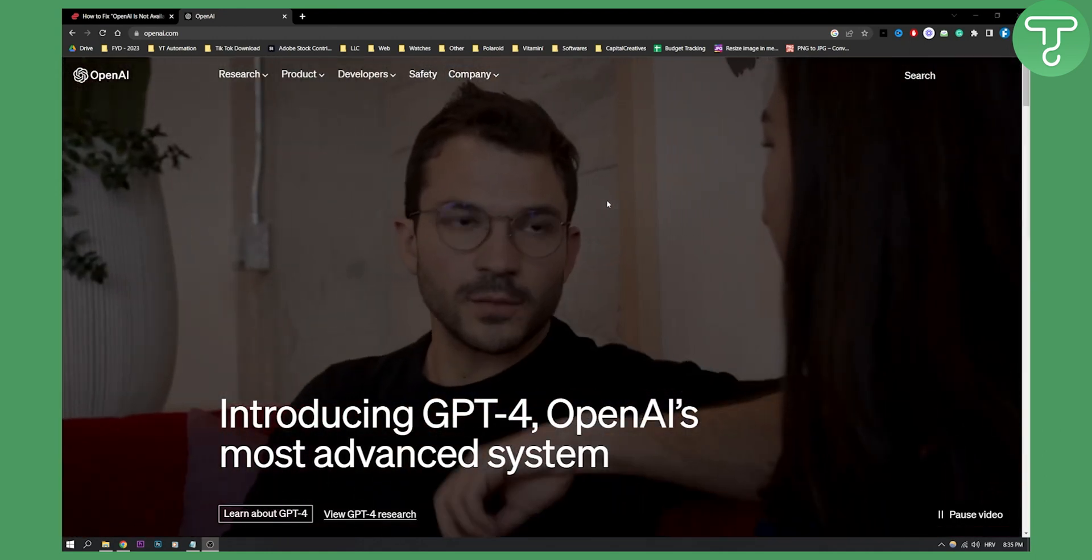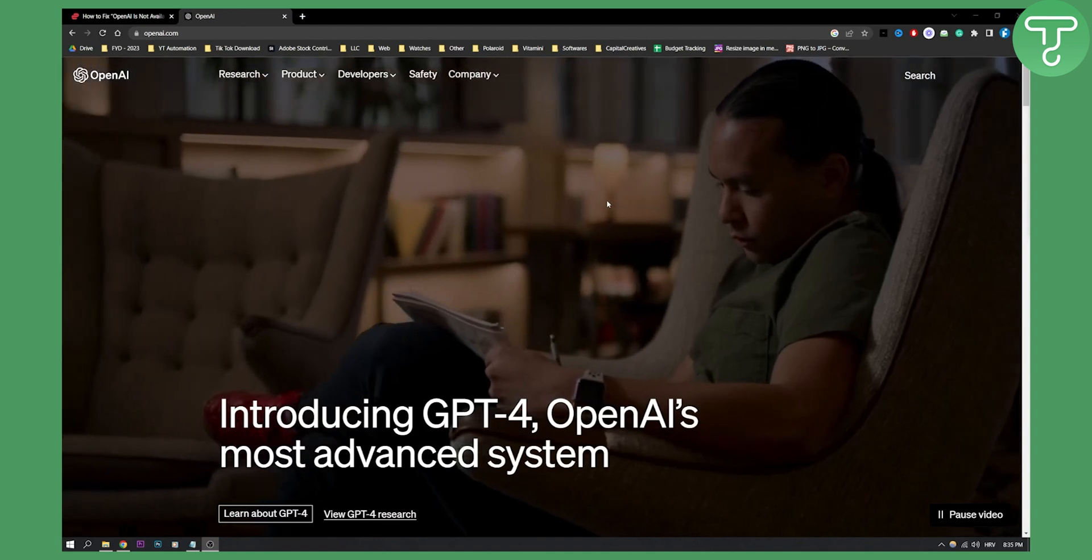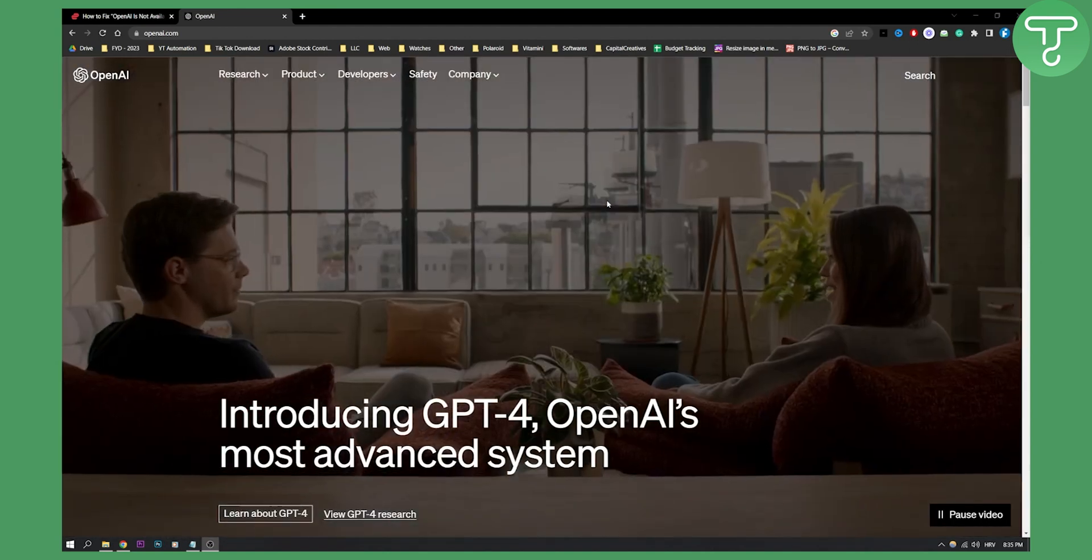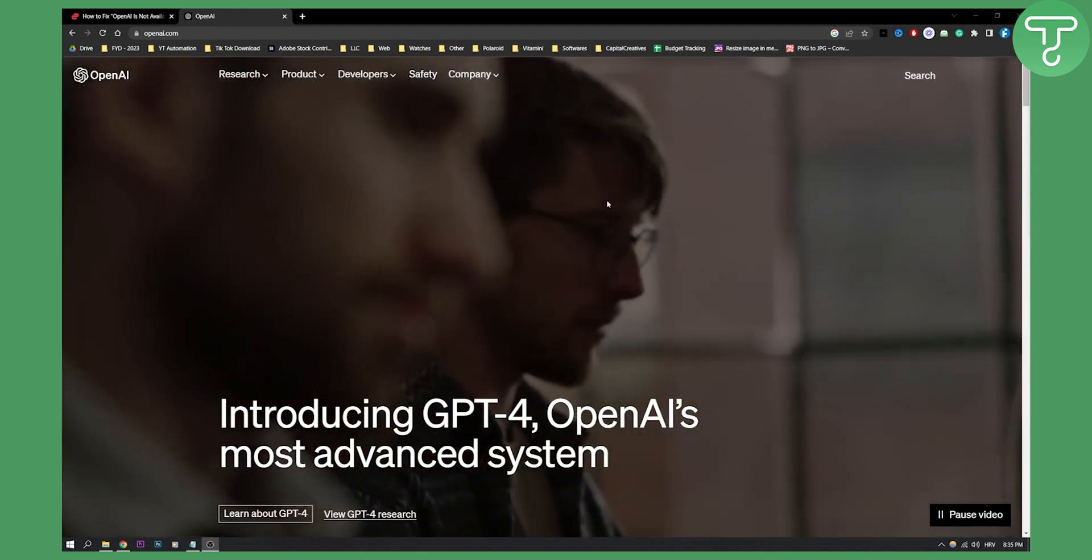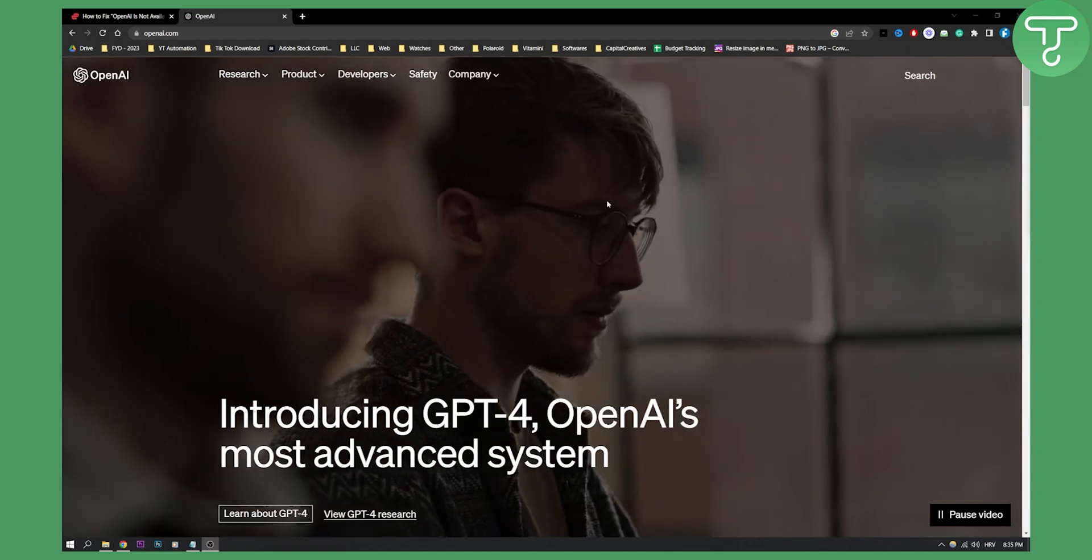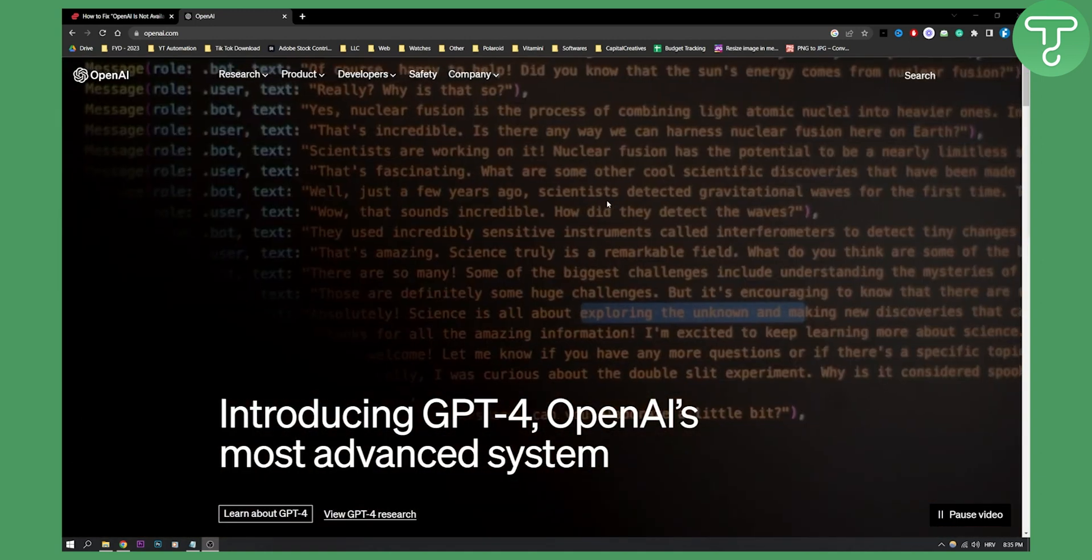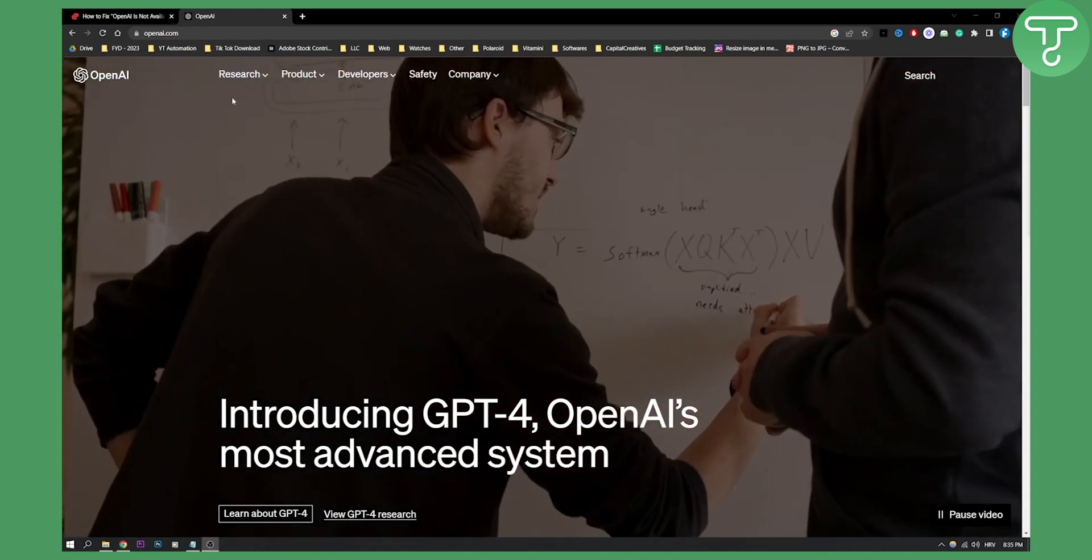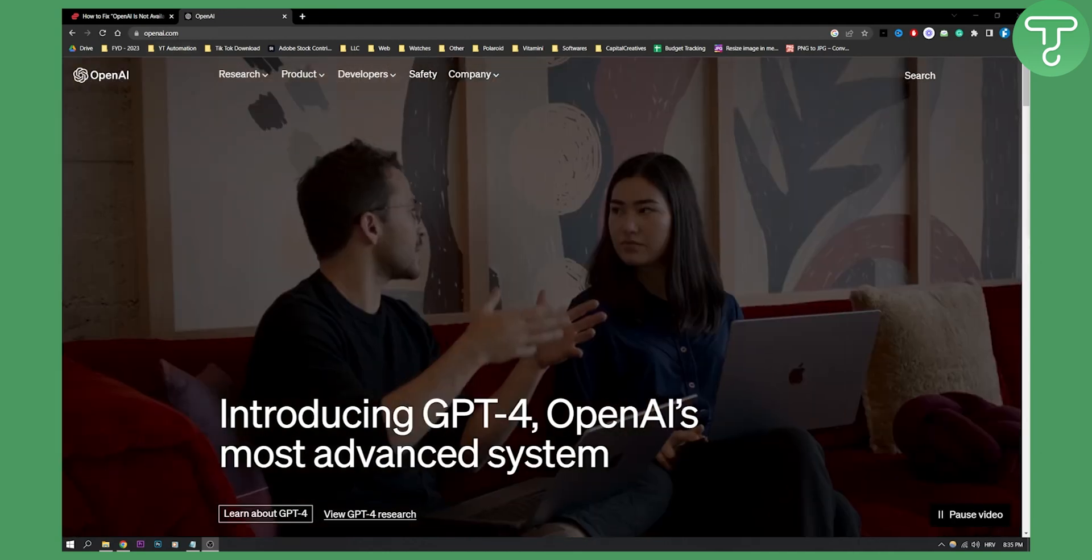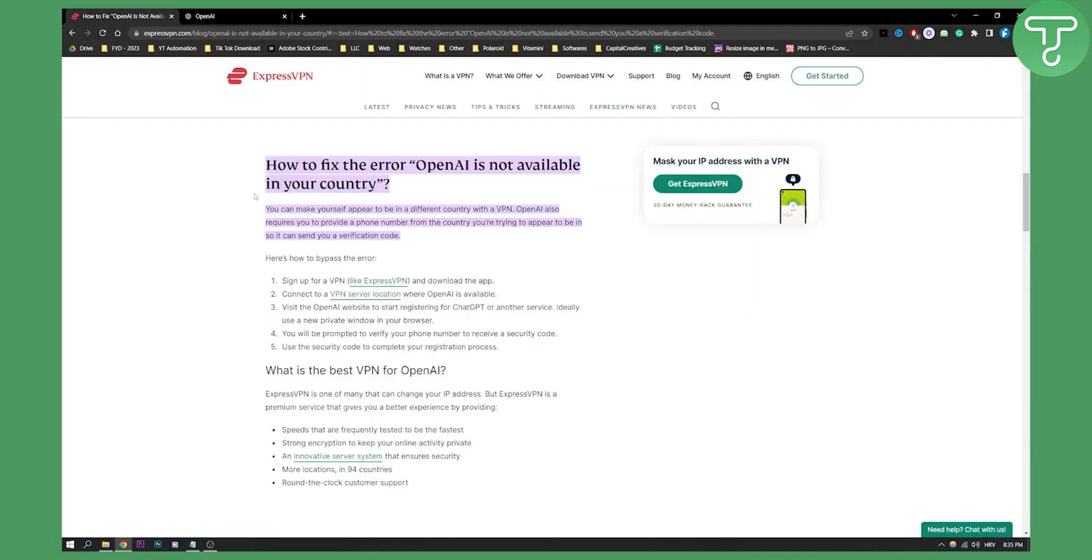There are a lot of alternatives out there, but I would say the best alternative for you is to purchase or download a VPN for free. One of the best VPNs is ExpressVPN. As you can see, you can make yourself appear to be in a different country with a VPN.